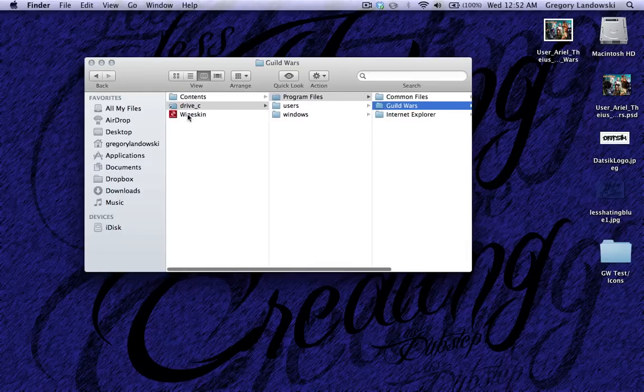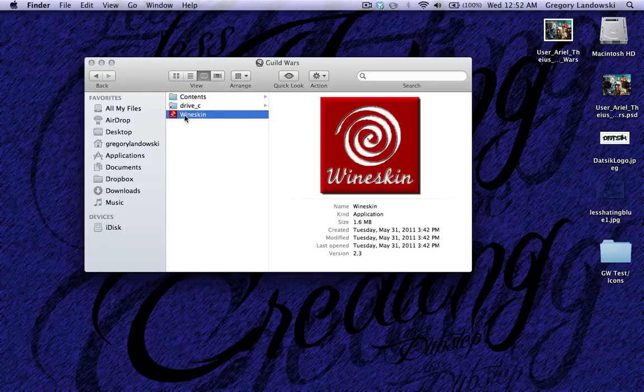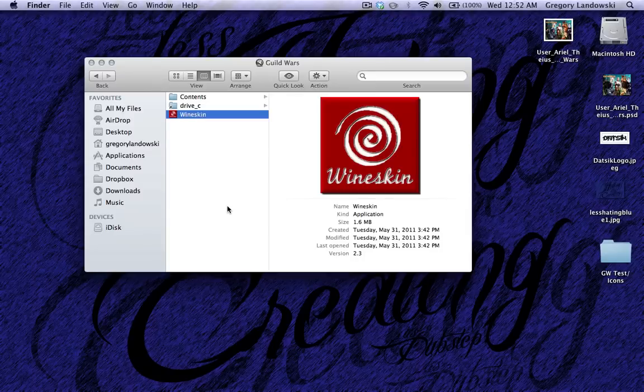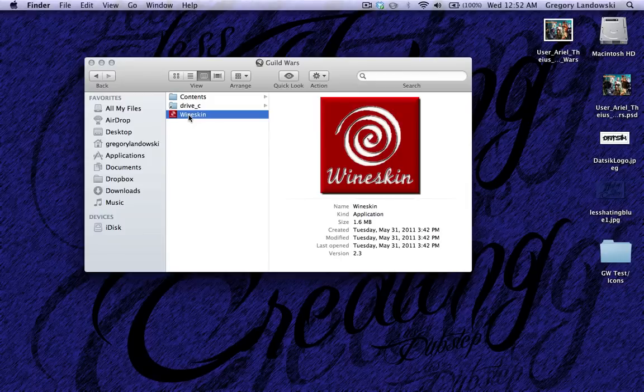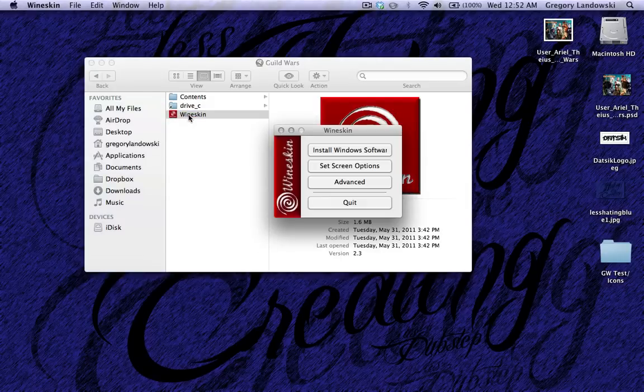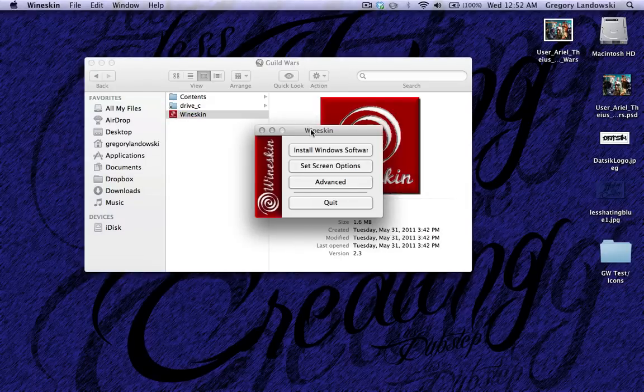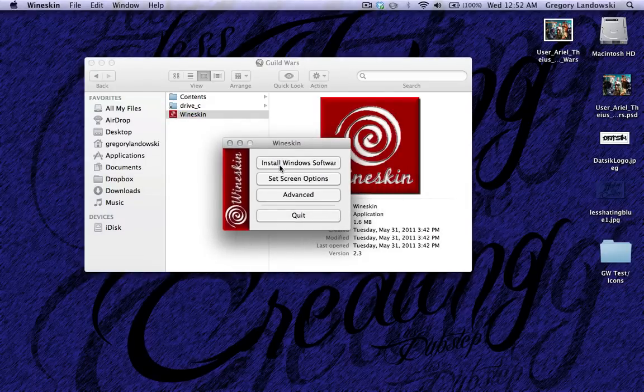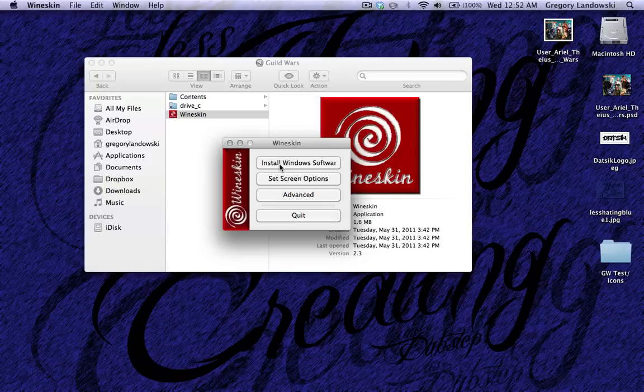So keep that in mind when you do your stuff. When you want to change the wrapper itself, this is where you want to do it. This is kind of like the control center of the wrapper. This is how you install some Windows software like Installer.